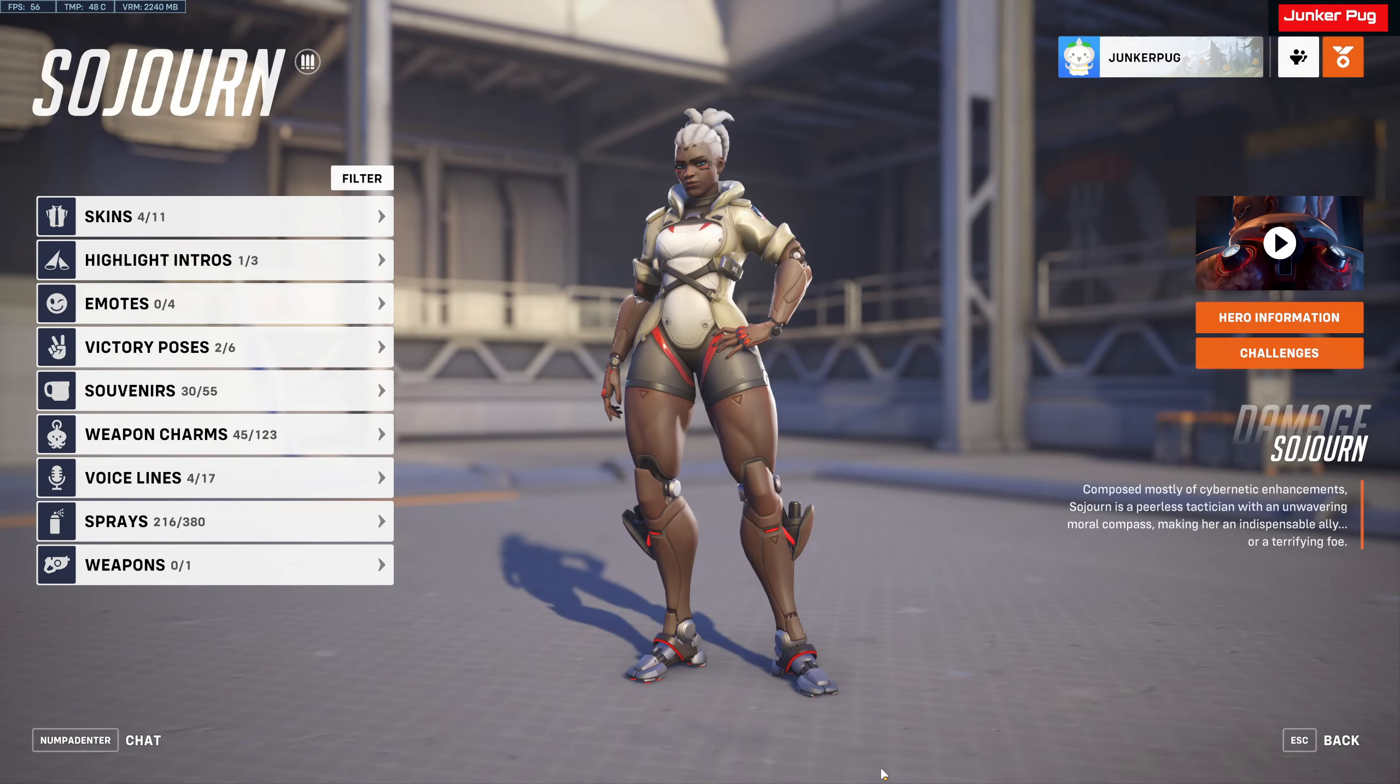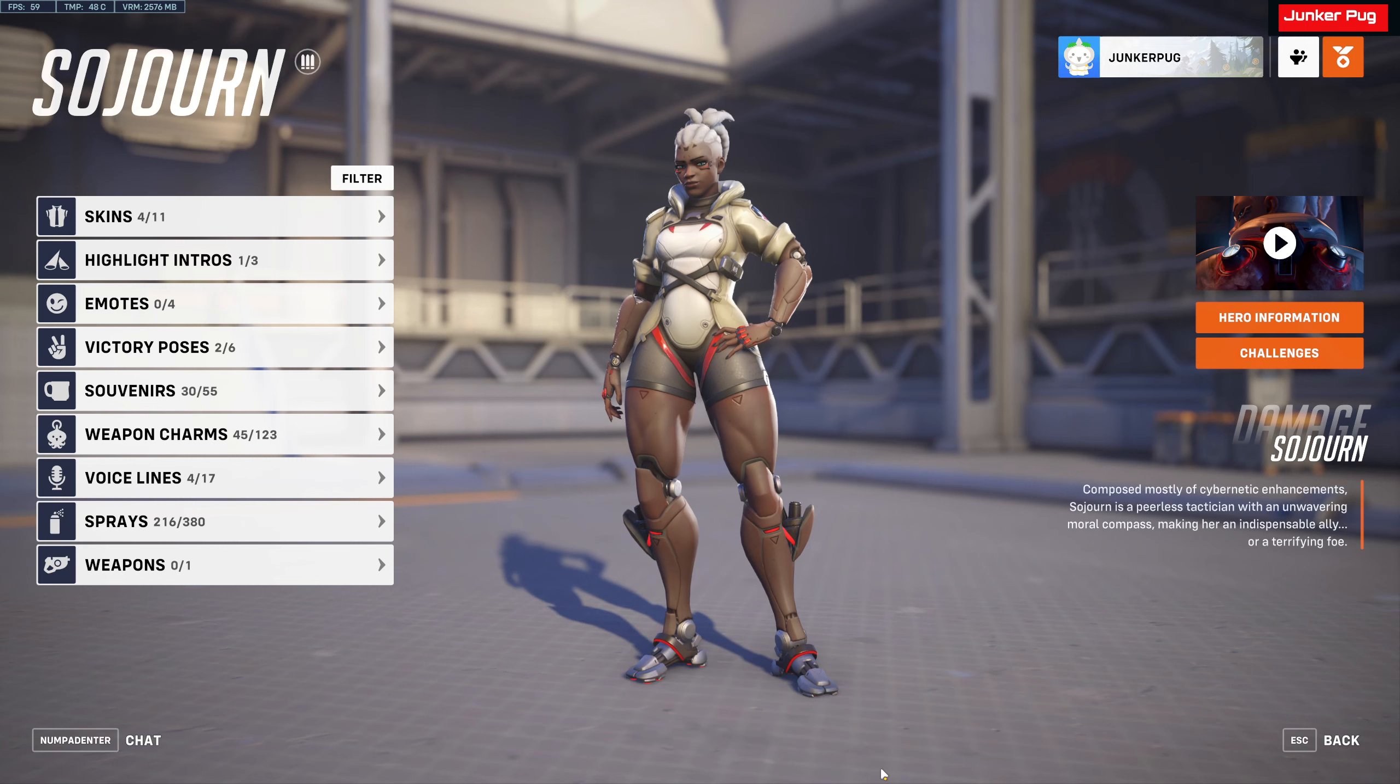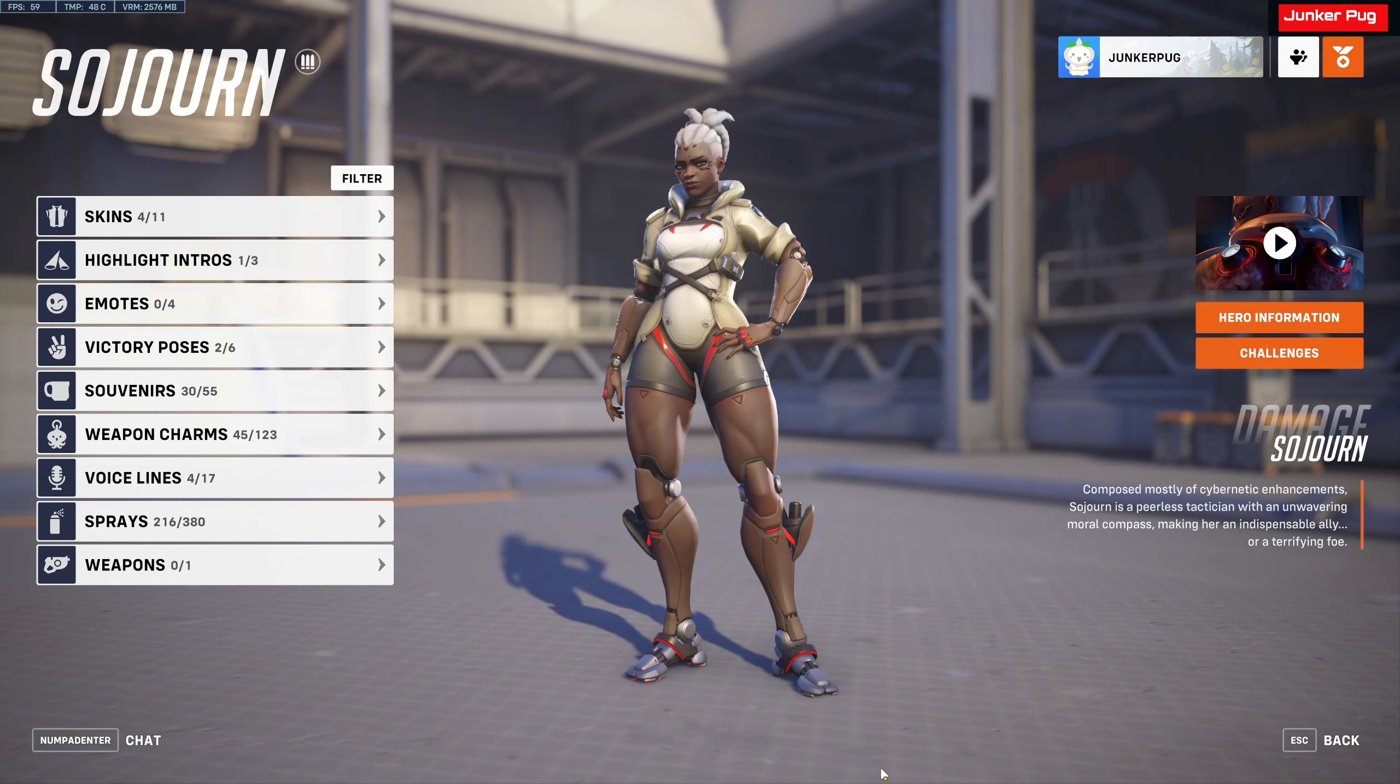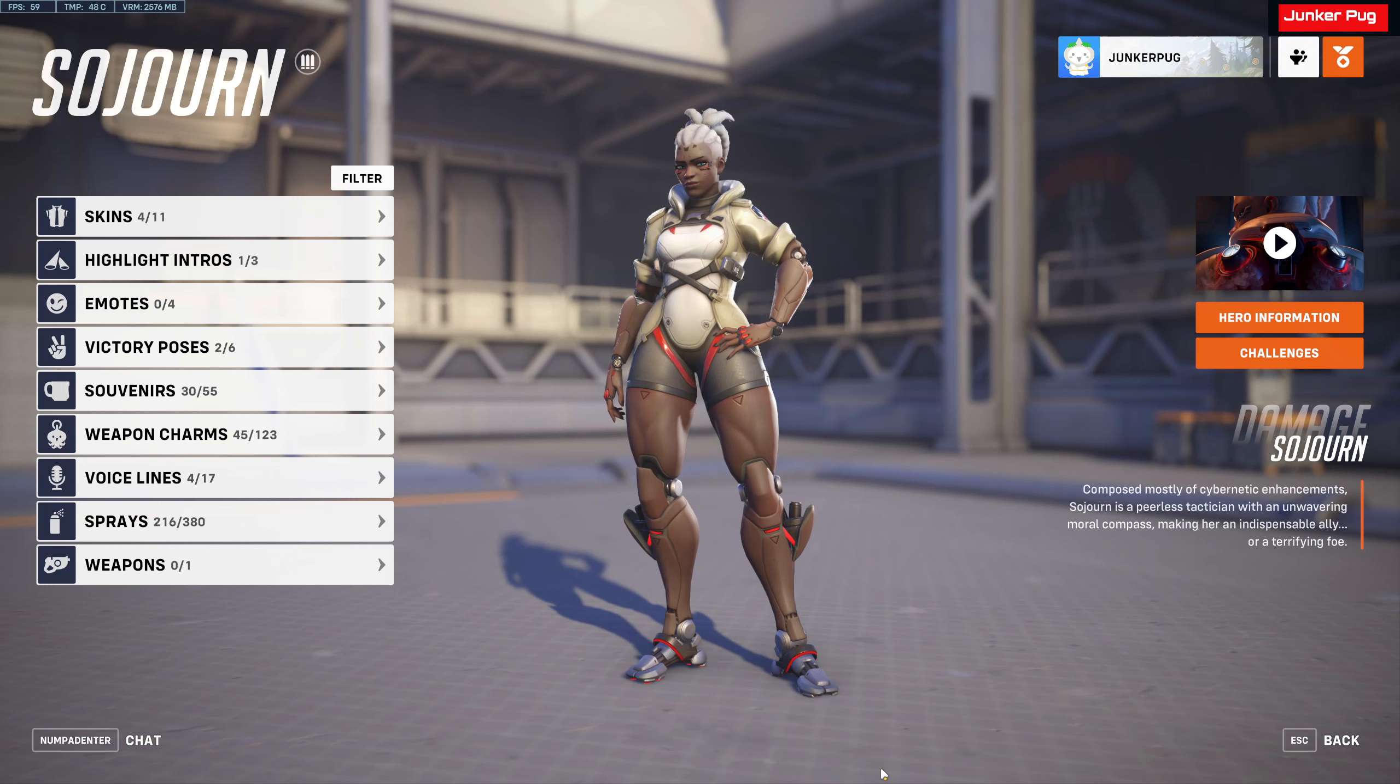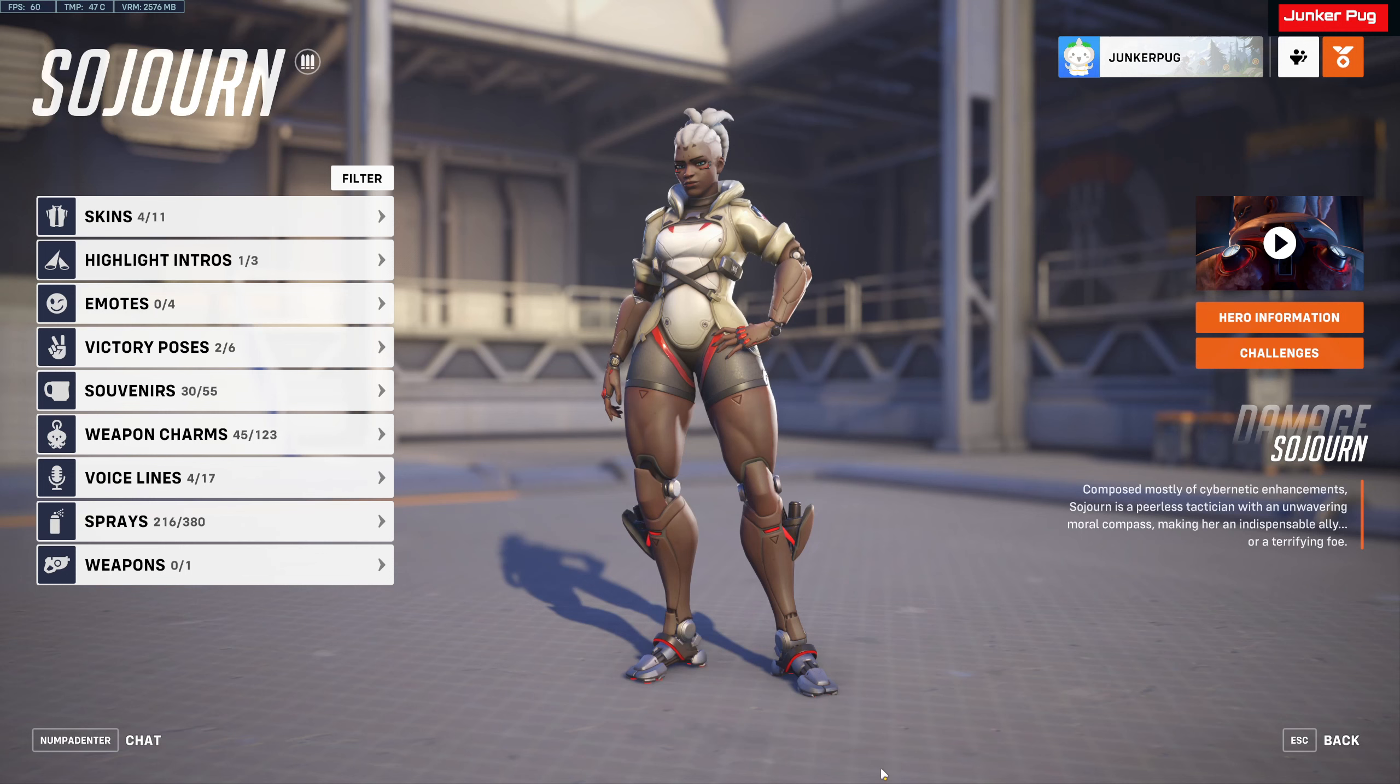Hello and welcome to another Overwatch video. In this one, the Sojourn cinematic came out a bit ago, and so I'm going to be watching it, looking through it, and seeing what we can find in the background of the video.